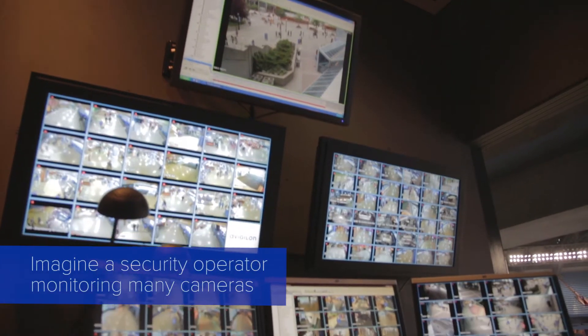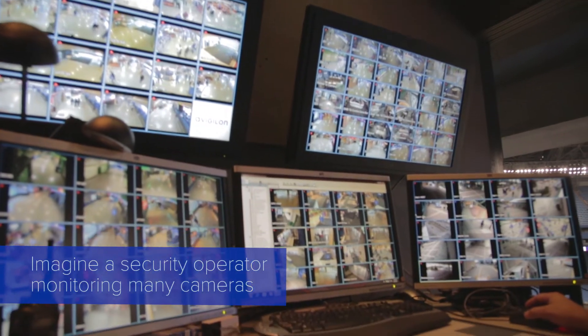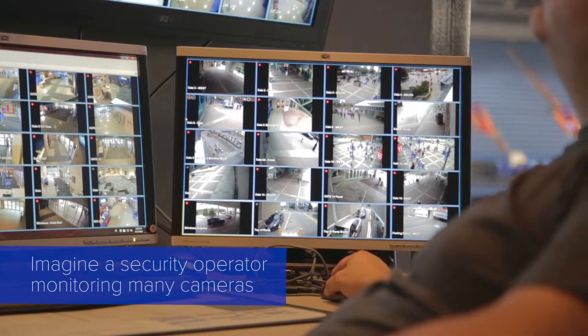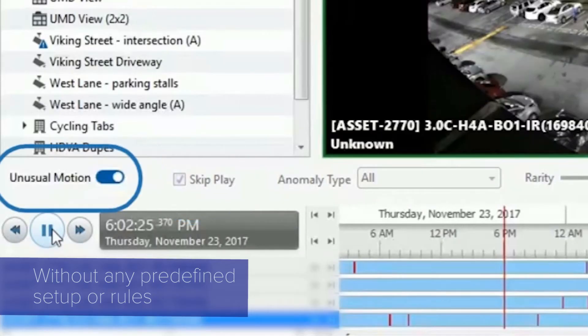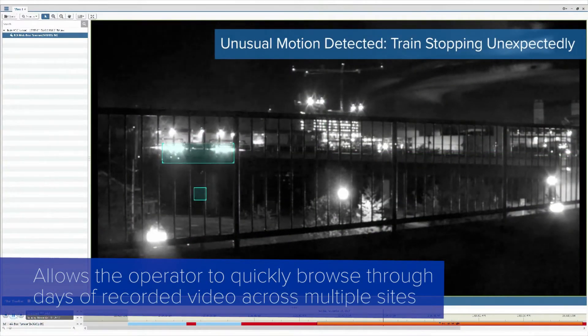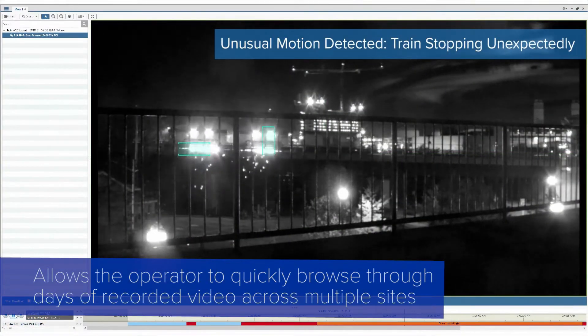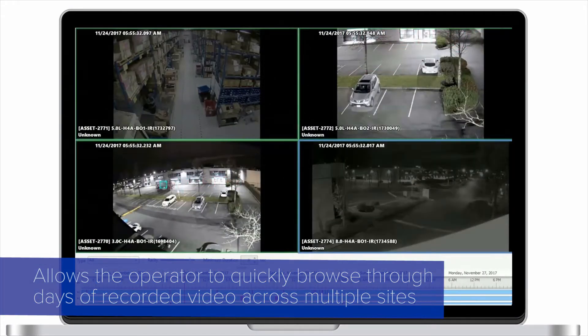Imagine a security operator having to monitor tens if not hundreds or thousands of cameras. What UMD does is it does that watching for you without any prior setup, without any explicit rules or anything else that need to be configured ahead of time, and allows that operator to very quickly browse hours or days of recorded video across multiple cameras.